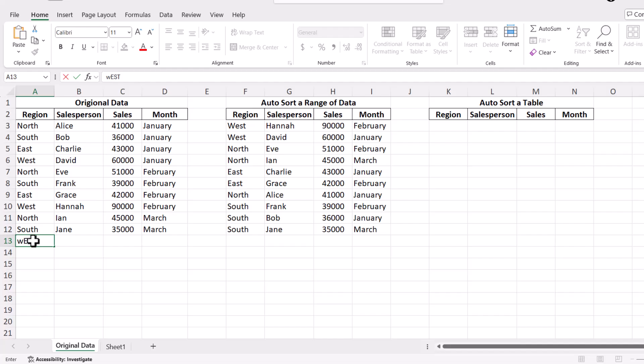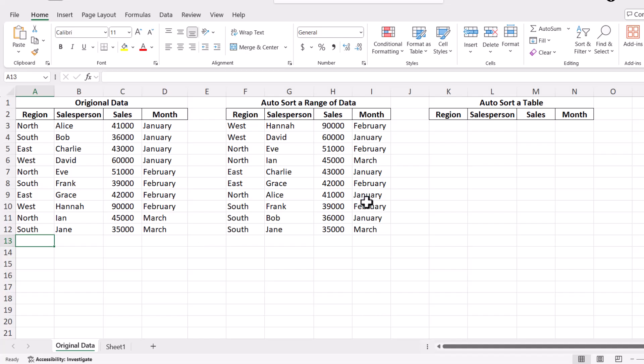To handle automatic sorting when new data is added to your dataset, we can leverage Excel's table feature along with the sort function. Here's how you can set it up.